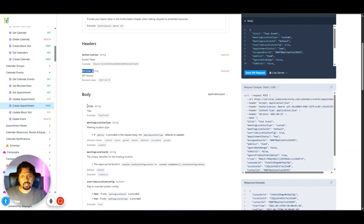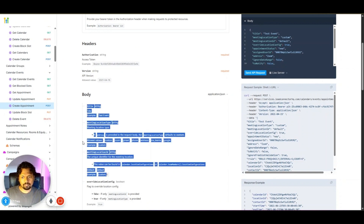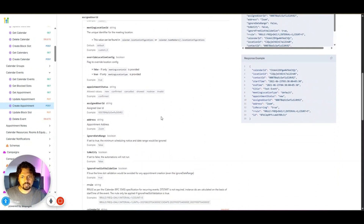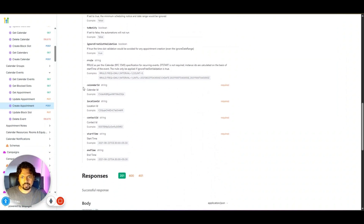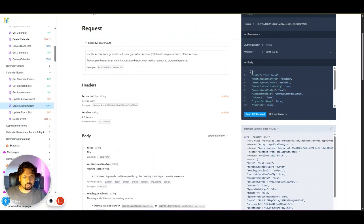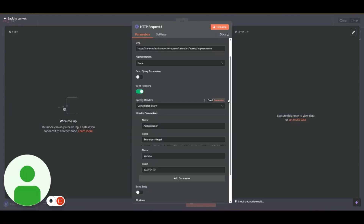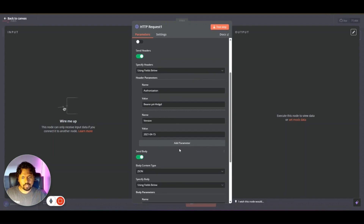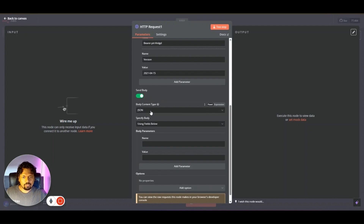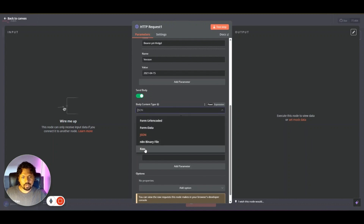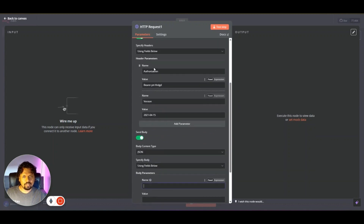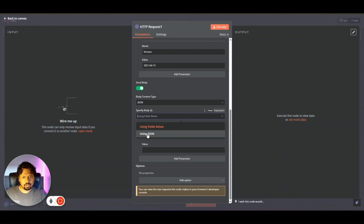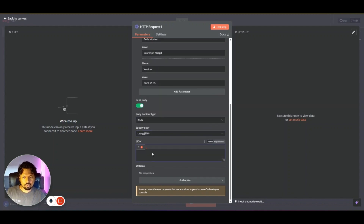That takes care of our two header parameters: Authorization and Version. Now we need the body parameters. Scrolling through the docs you can see there are four required parameters: calendar ID, location ID, contact ID, and start time. The easiest approach is to copy the example body from the docs. Scroll down, toggle on 'Send Body,' and select JSON. Instead of using individual fields, select 'Using JSON' and paste the raw format in.